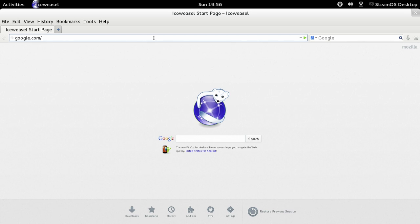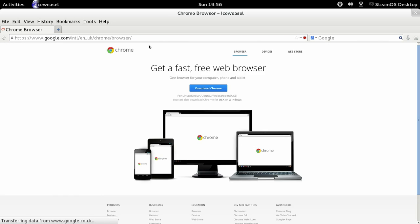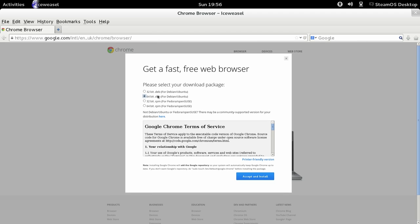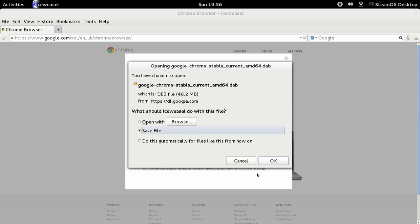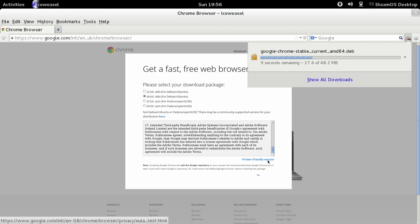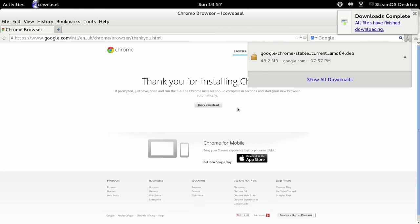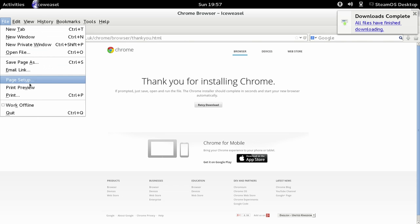I'm sure you've probably downloaded Google Chrome before. If you haven't, this is how: hit the download button, make sure you choose a 64-bit version of Debian/Ubuntu, accept, save the file. Now save it to your downloads folder and close IceWeasel.